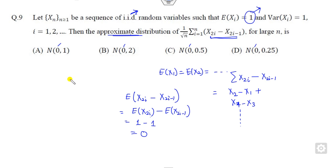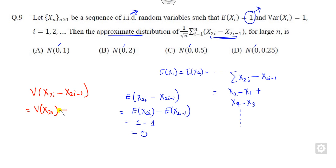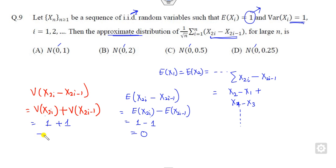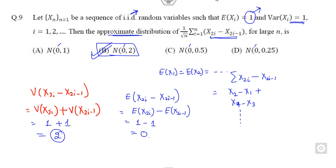Now you have to find the variance of x_{2i} minus x_{2i-1}. Since variance cannot be negative it is always positive. The variance of each xᵢ is 1 and they are iid, so the variance is 1 plus 1, which equals 2. There is no need to write 1 over root n because we need the approximate distribution. So the mean is 0 and variance is 2, and the only correct option is the normal distribution with mean 0 and variance 2.